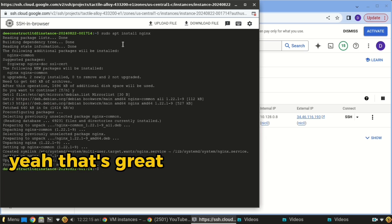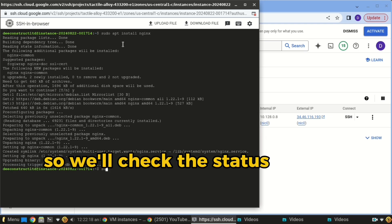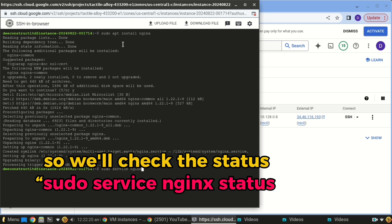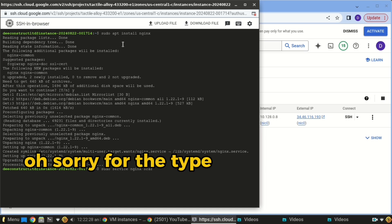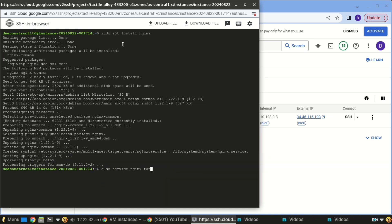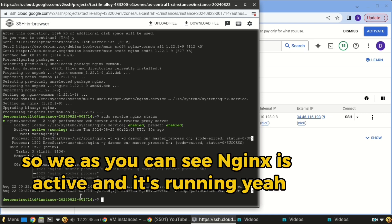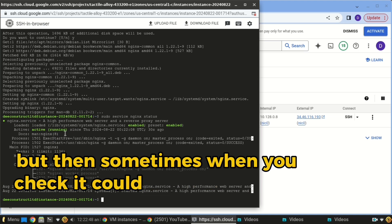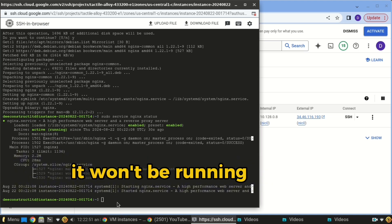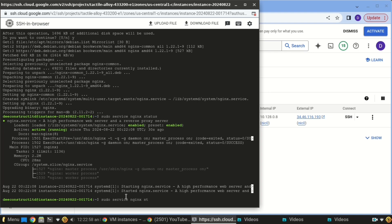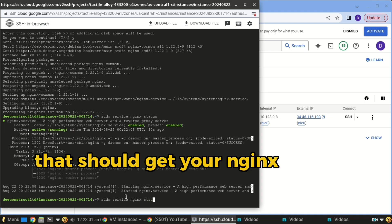Nginx is now installed. We'll check the status with `sudo service nginx status`. Nginx is active and running. But sometimes when you check, it could be off — in that case, use `sudo service nginx start` to get Nginx started.